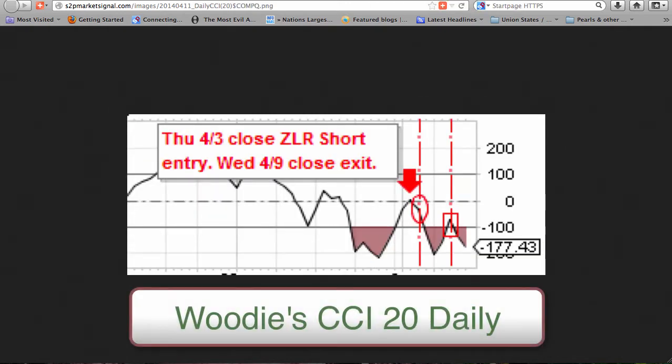Momentum. At Thursday's 4-3 close, the CCI20 presented a zero-line reject short entry point, with the CCI20 within the plus or minus 50 range at the zero-line reject pivot point. At Wednesday's 4-9 close, the CCI20 had risen above minus 100, signaling an exit from the trade. The result of this trade simulation was a gain of 82.73 points on the NASDAQ Composite Index, or $1.45 per share of QQQ.